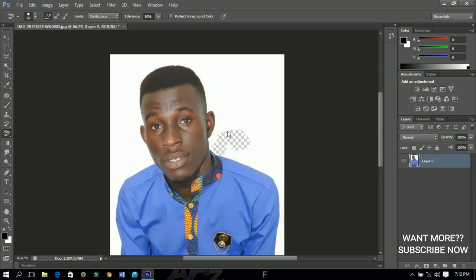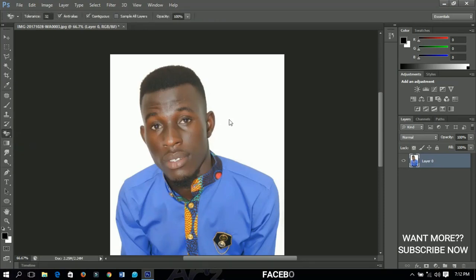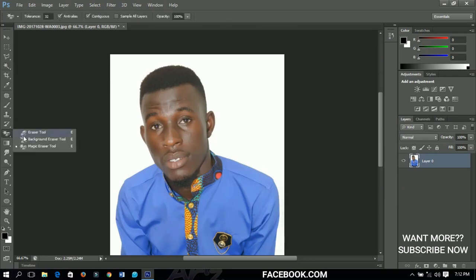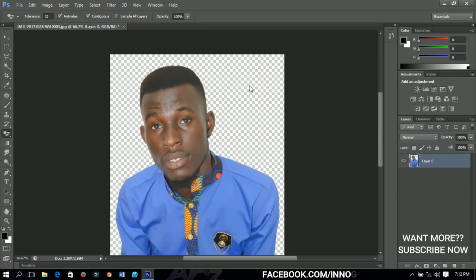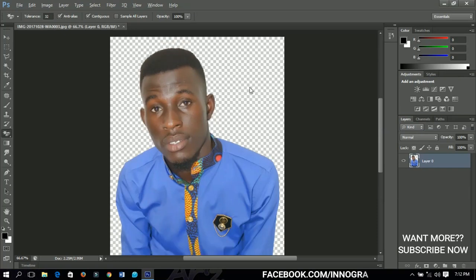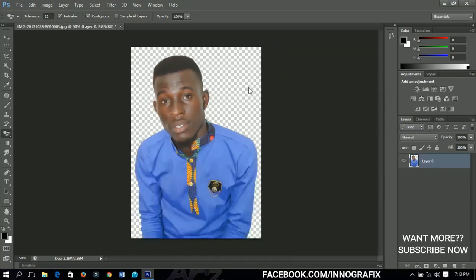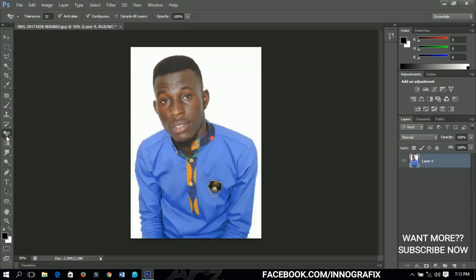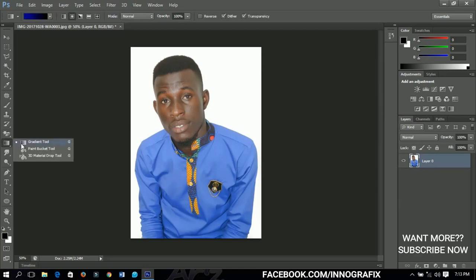The last eraser option is the magic eraser tool. It works just like the magic wand tool — you left-click on any part and the background is gone. If you have a plain, one-color background, just take the magic eraser tool, left-click on it, and the background is removed. That is how the eraser tools work.